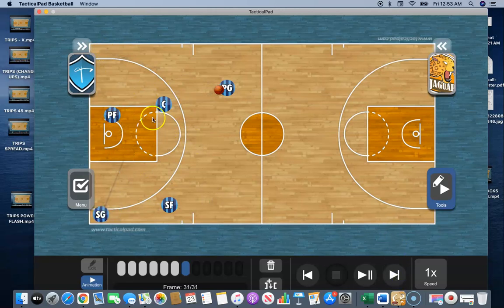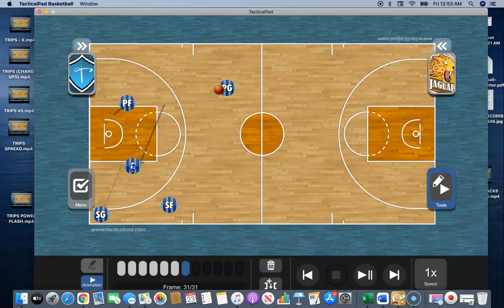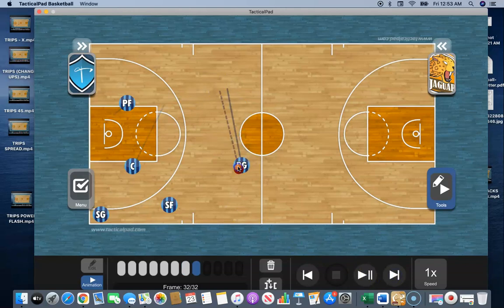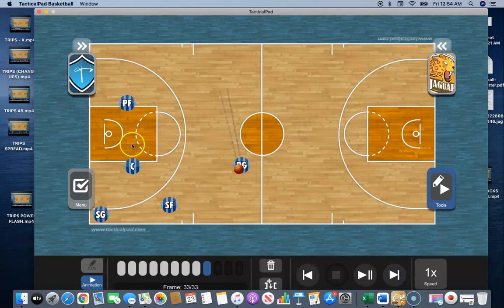And now we're on the other side. We reset position-wise and we can run it. Our guard can bring it out of the fire and we're back in triangle again.